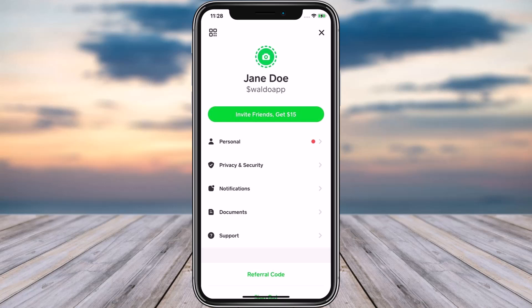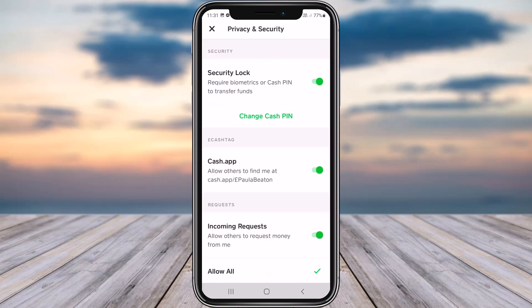Tap on the option of Privacy and Security. Once you've tapped on it, this is how your Privacy and Security section is going to look like. You can see Security Lock and Change Cash PIN.